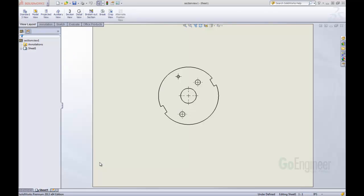Hello, this is Tyler Young with Go Engineer Technical Support. In today's What's New 2013 video, we're going to be looking at a new feature inside of drawings and a new section tool.